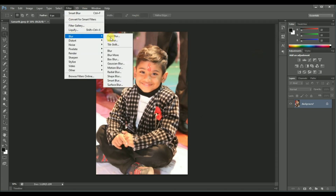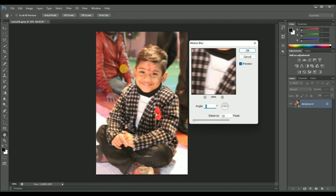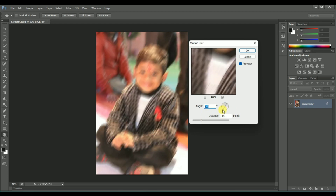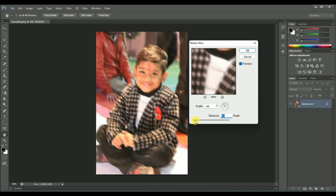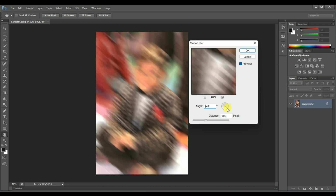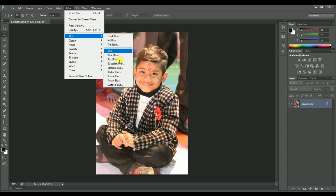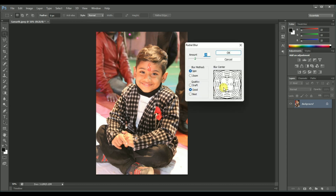Next one is Motion Blur — it will blur your image in a motion-like manner. There are two options: angle and distance, to blur your image in some direction or angle. Next one is Radial Blur — it will twist your image in the form of a radial pattern.